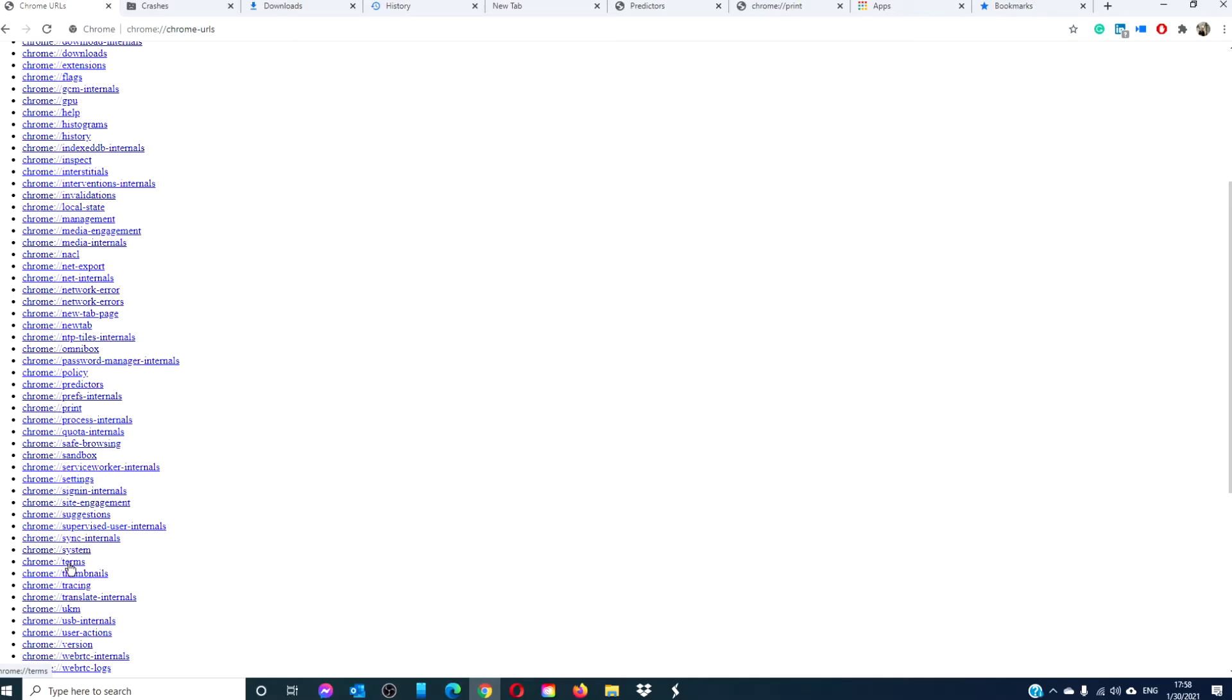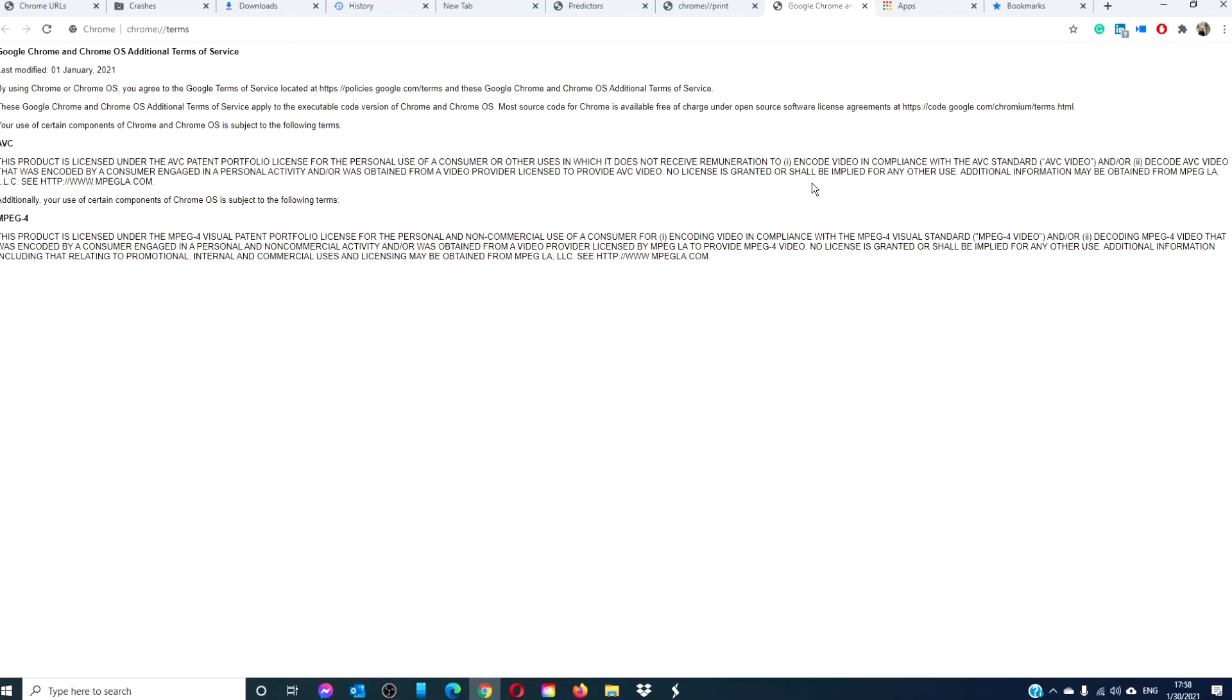Chrome terms. You can take a look at the Google Chrome terms of service by hitting this URL. According to Google, these terms of service apply to the executable code version of Google Chrome. Source code for Google Chrome is available free of charge under open source software license agreements at chrome://credits.